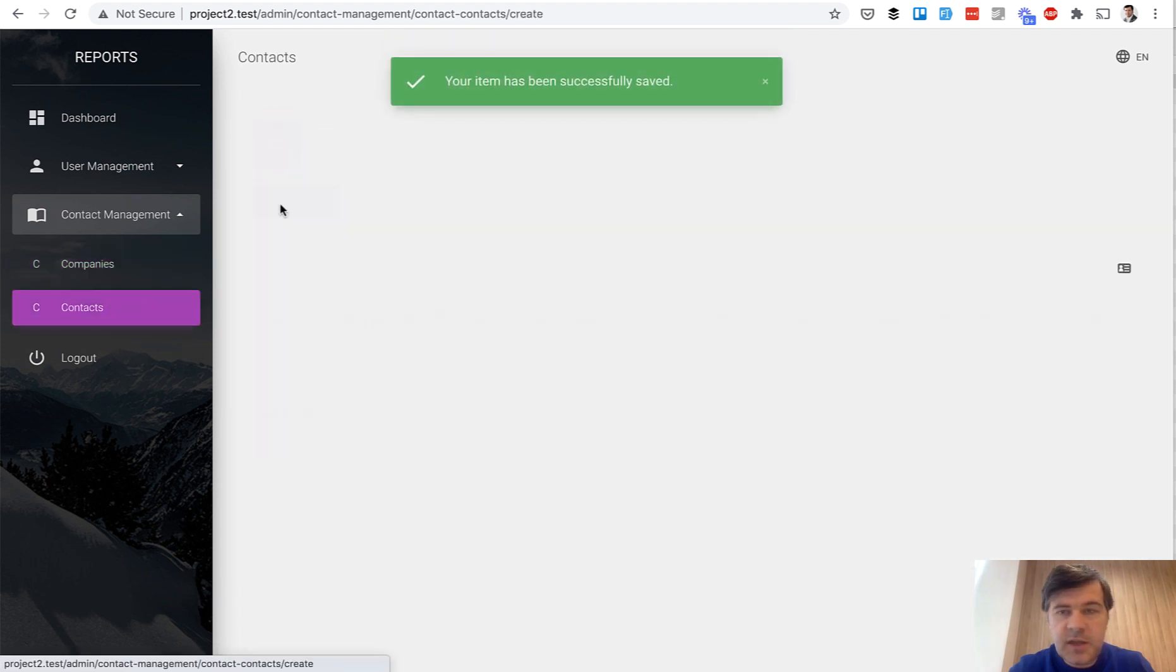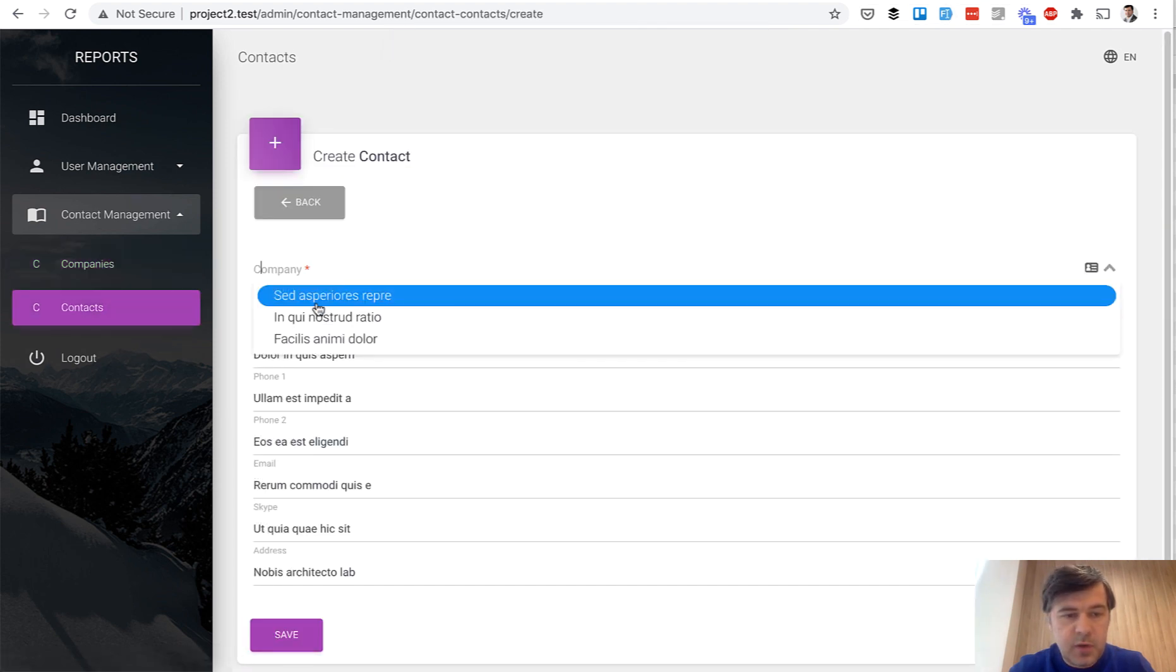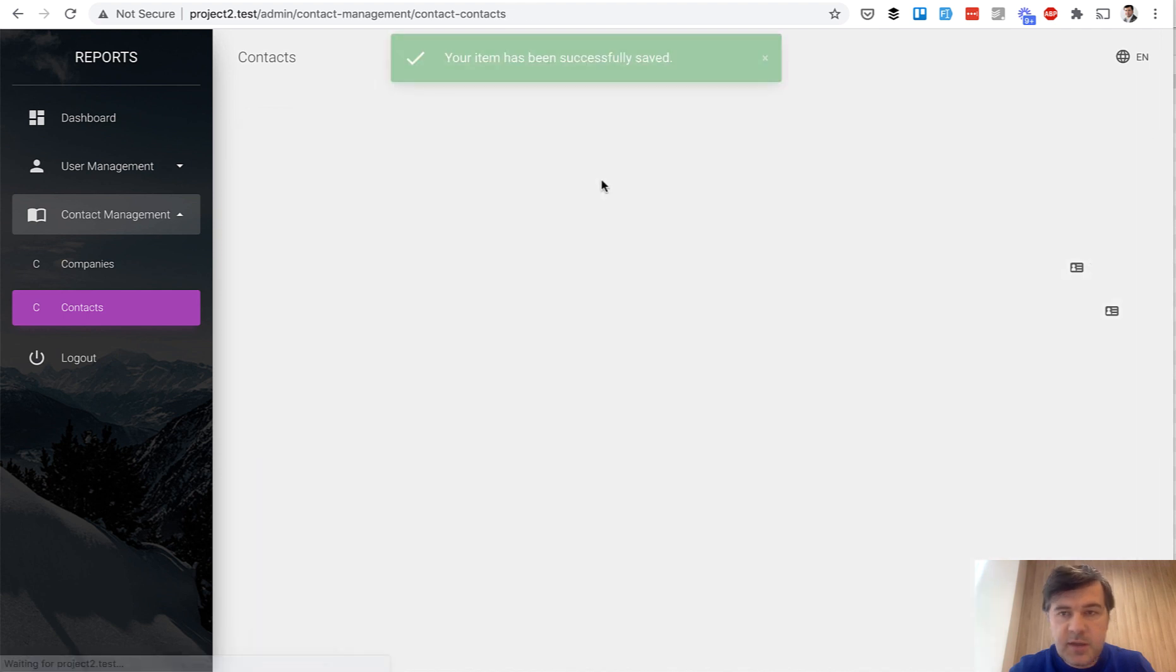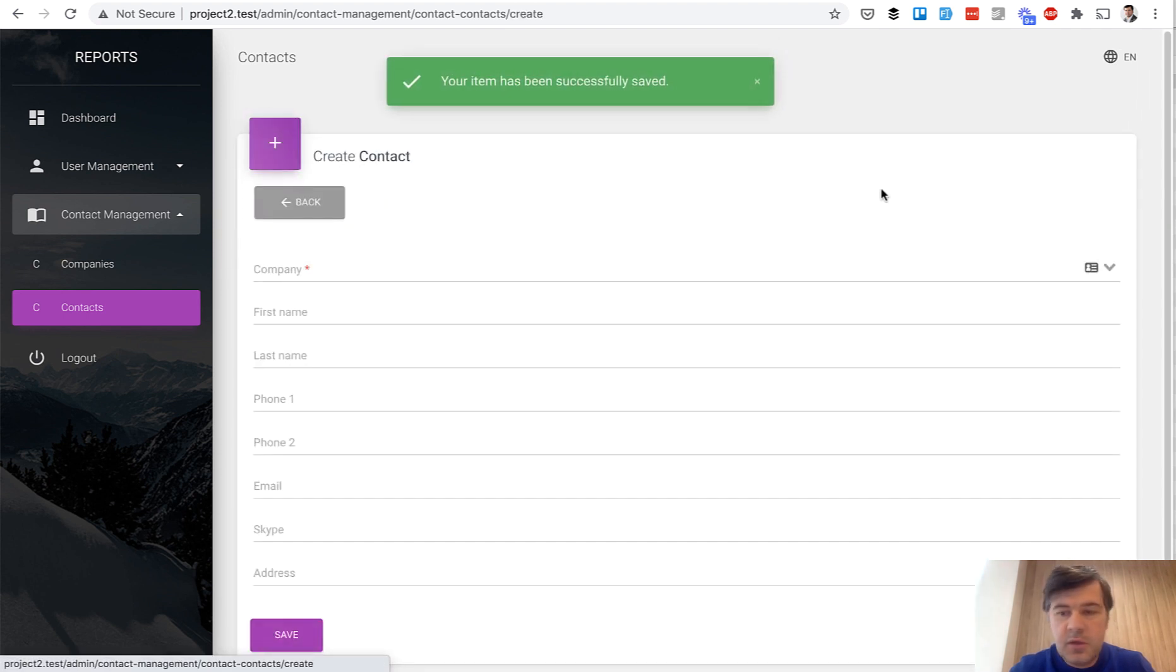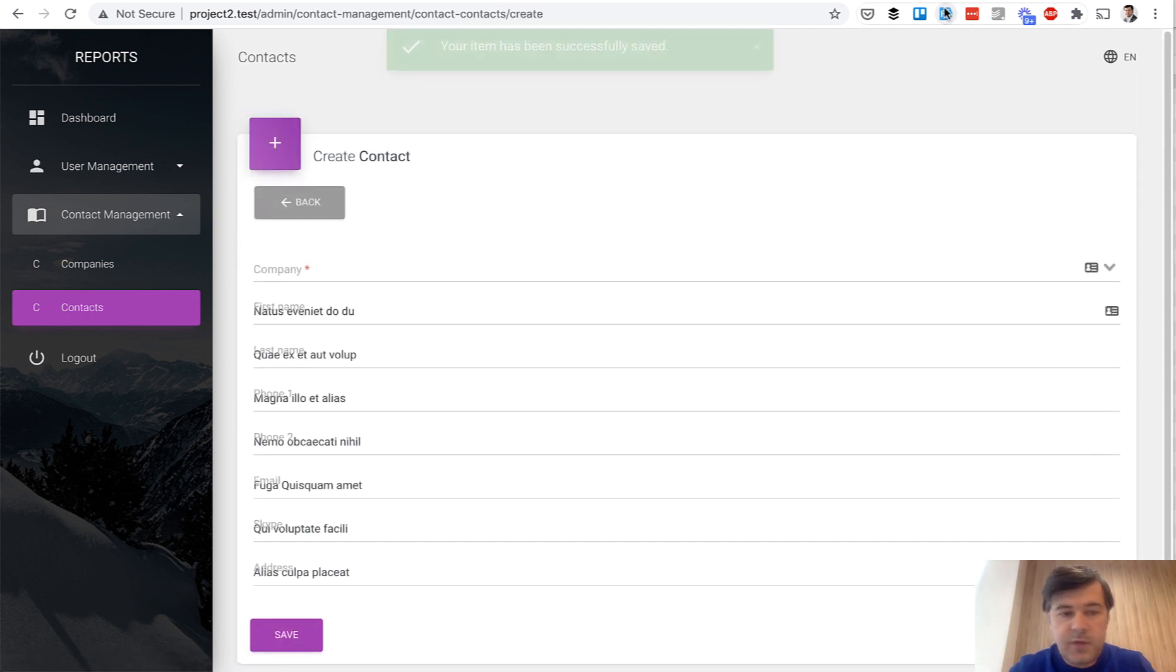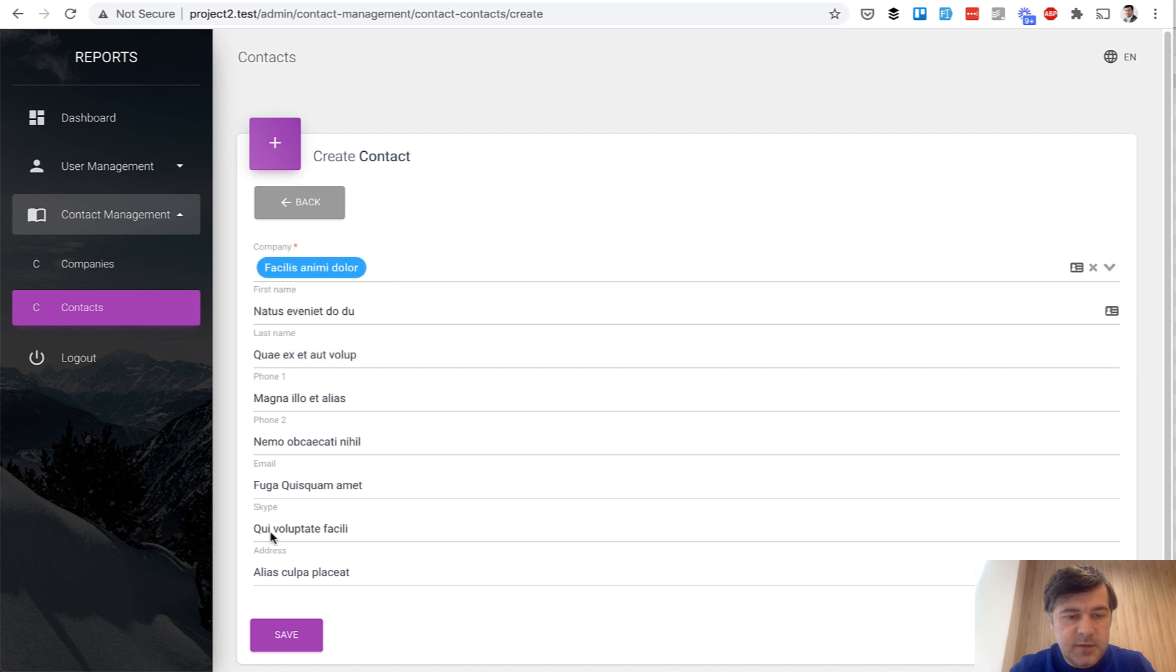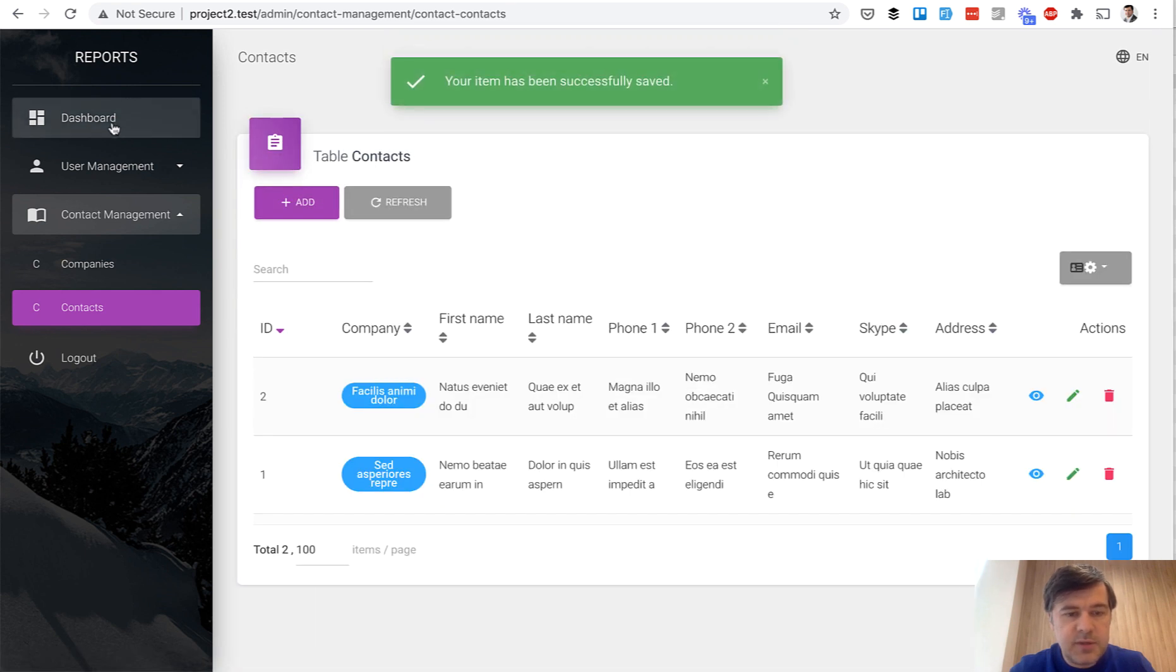And then contacts, also fake filler with company, this one and save. And another one, fake filler, save. And now let's go to the dashboard.